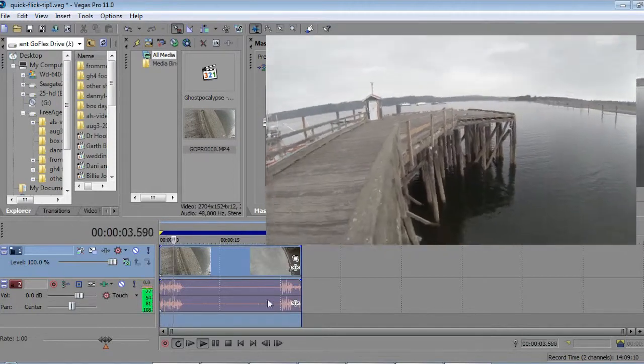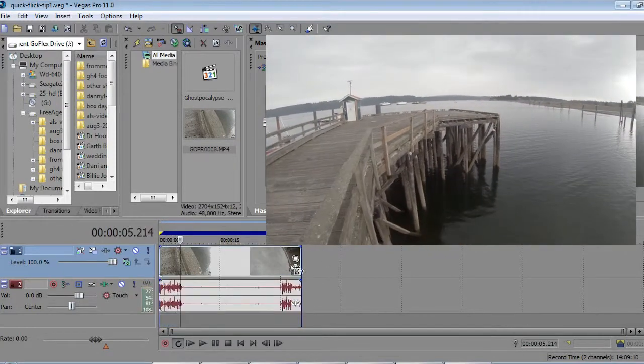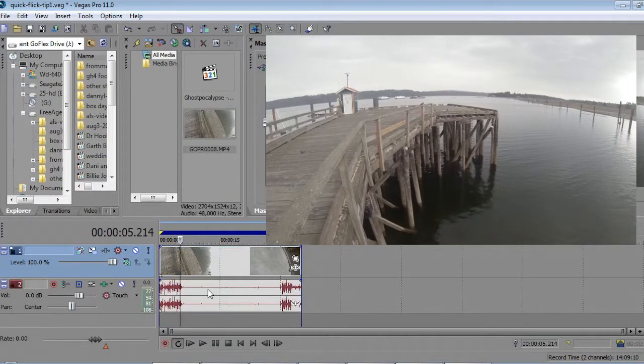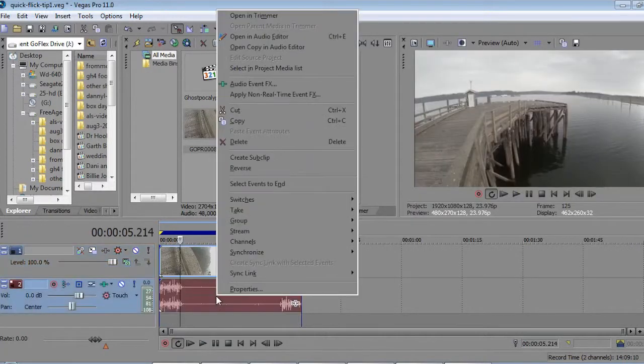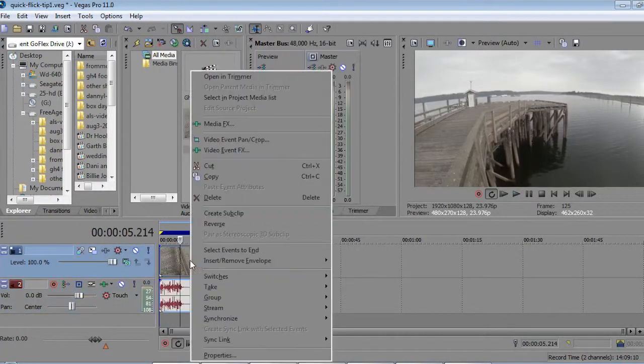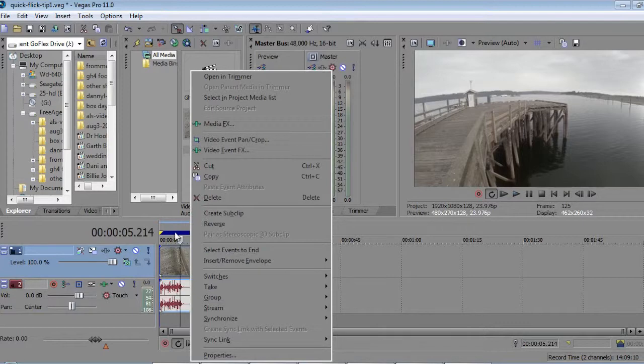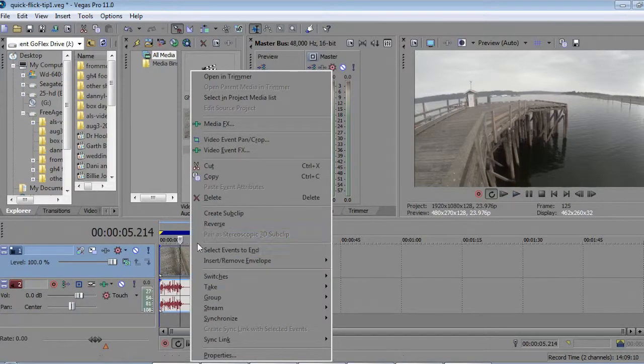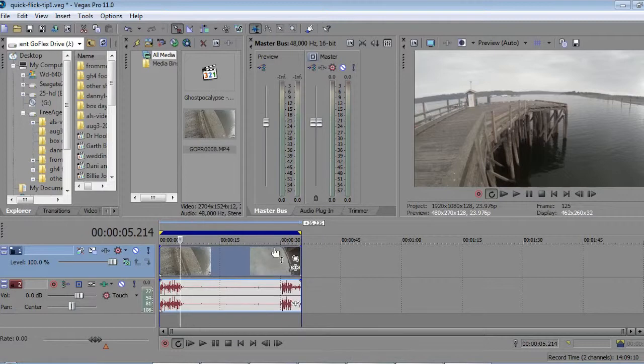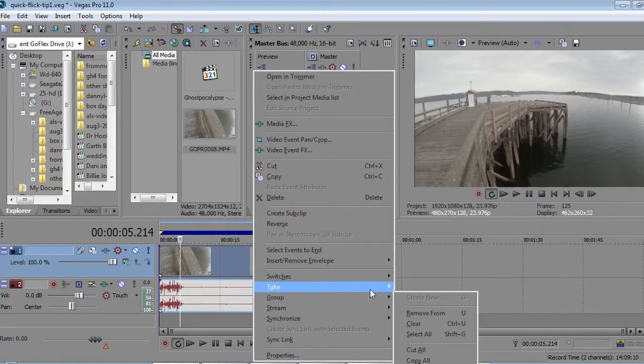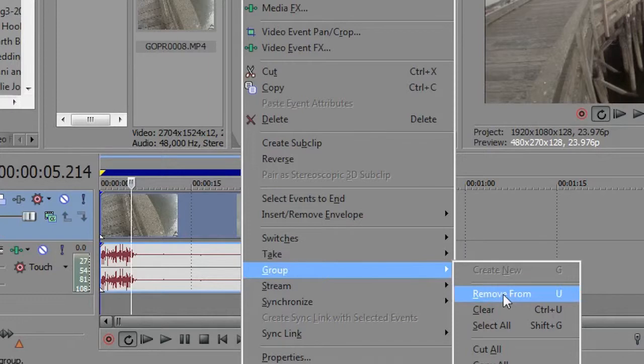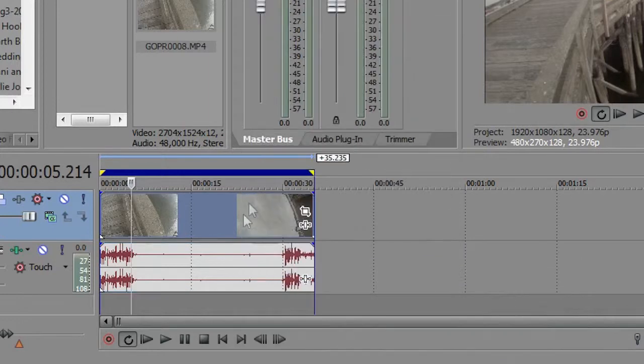As you can see, the audio is pretty garbage, so what I'm going to do is right-click on the clip. When you put the clip into Vegas, it combines the audio and the video together. If you right-click and go to Group and Remove From, it now separates them.